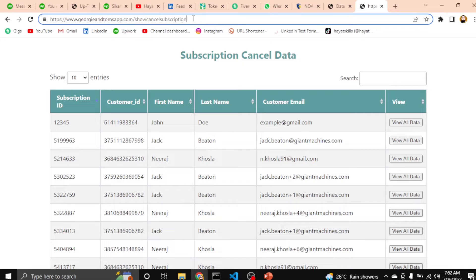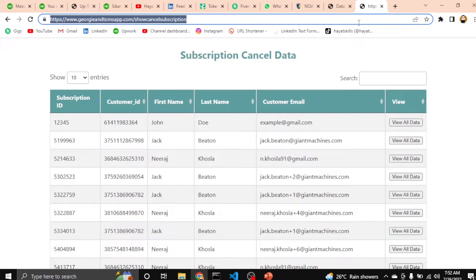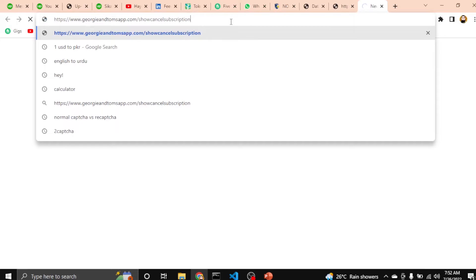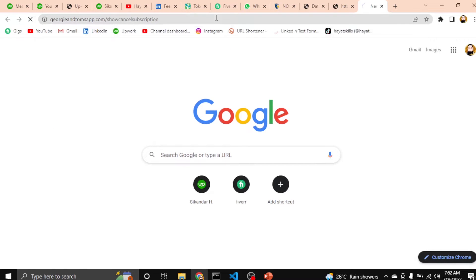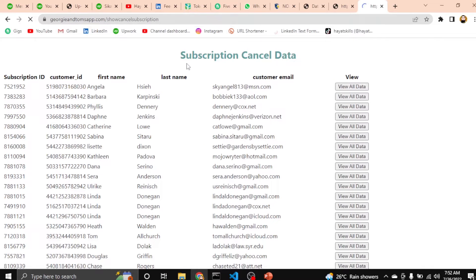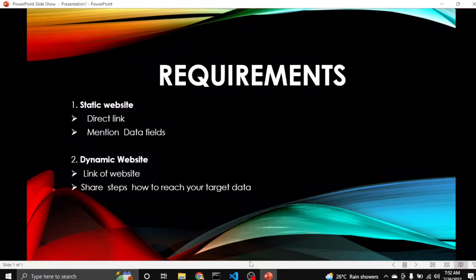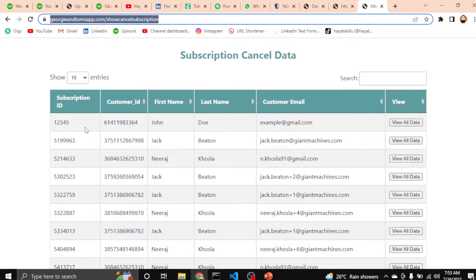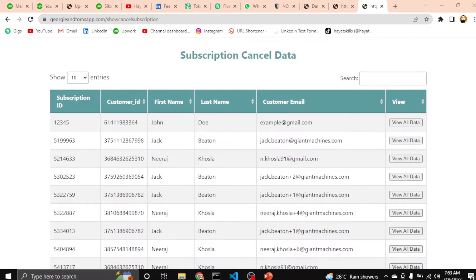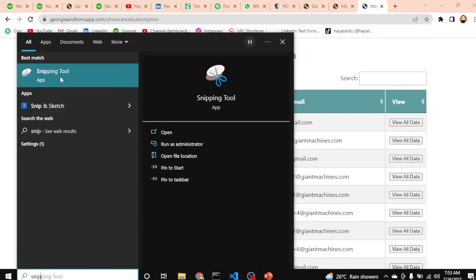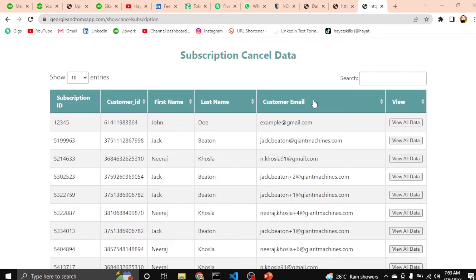A static website means whenever you select this URL and paste it in your browser, it will always show the same data — it won't redirect to any specific link or main page. For this type of website, you have to share me the direct link, and then secondly, mention the data fields. For example, if you are interested in ID, customer first name, last name, customer email, etc., you have to tell me like this.